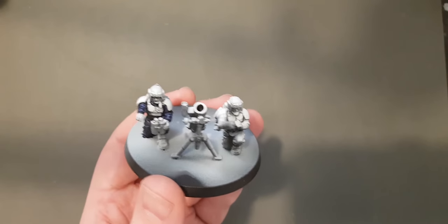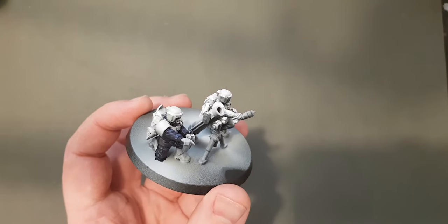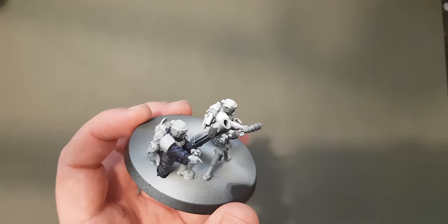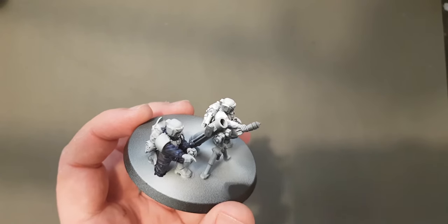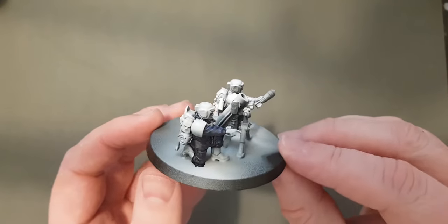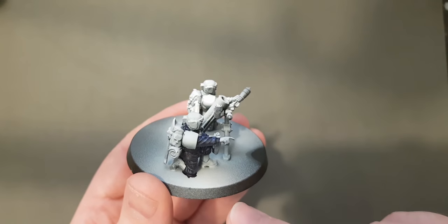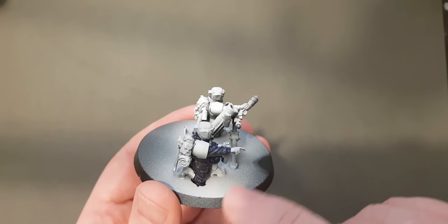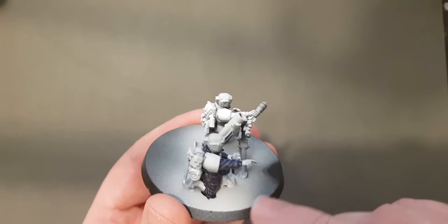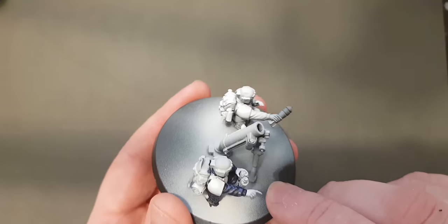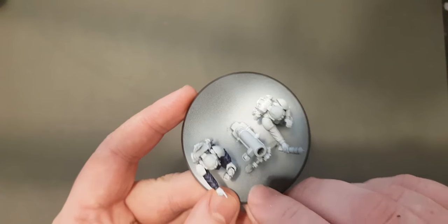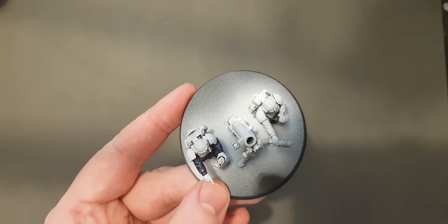So I found that if you paint with a zenithal highlight, you can get some much better effects with the contrast paints. For example, you can see on this model here, I've gone with Leviadon Blue, but actually it's a lot darker at the bottom. And then as you look at where the light is, you've got a much nicer natural highlight.